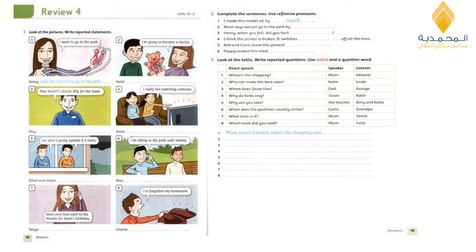Page 93, question two: complete the sentences using the suitable reflexive pronouns. Number one: 'I made this model all by myself.' Number two: 'Mom says we can go to the park by ourselves.' Number three: 'Henry, when you fell, did you hurt yourself?' Number four: 'I think the printer is broken — it switches itself off all the time.' Number five: 'Pop and Grandpa chose this present themselves.' Number six: 'Puppy cooked this meal herself.'